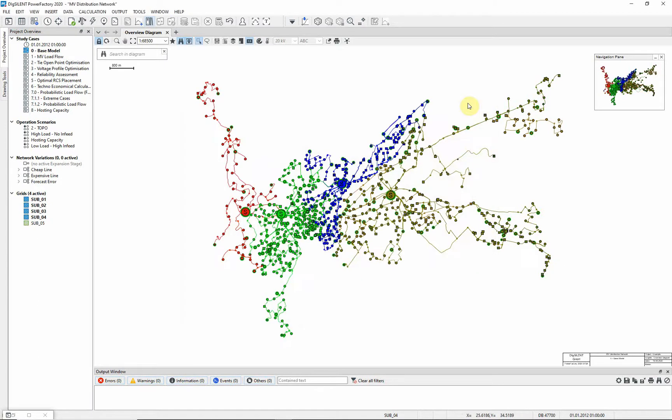You should see that the diagram is now colored in four distinct colors. Each of the four colors corresponds to one of the primary substations from which the area of network is fed.